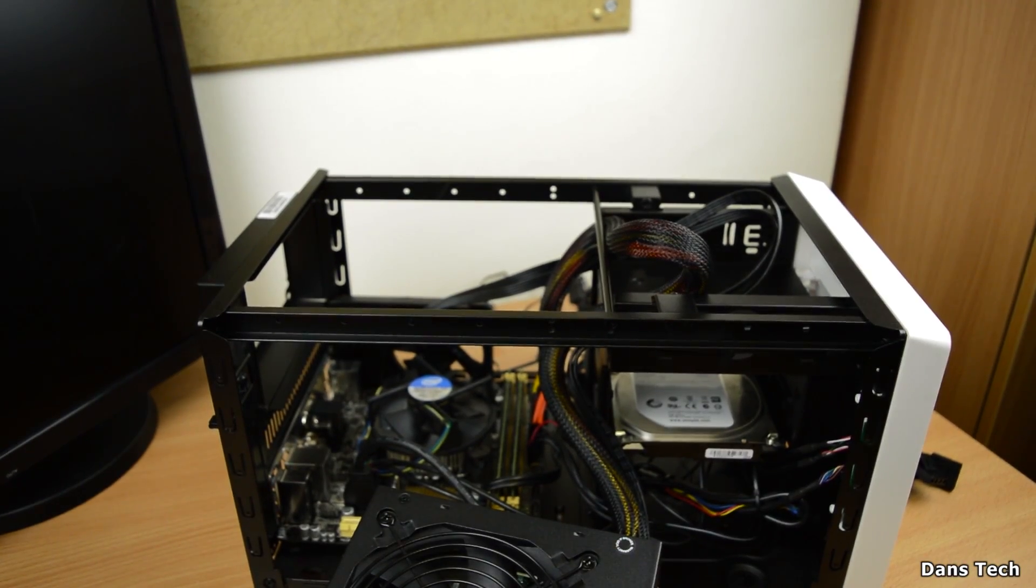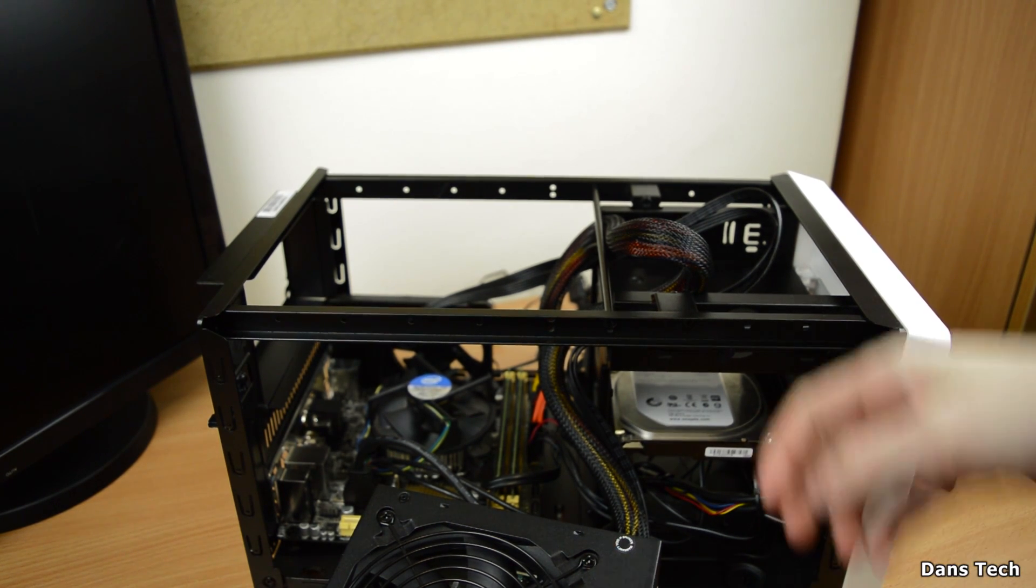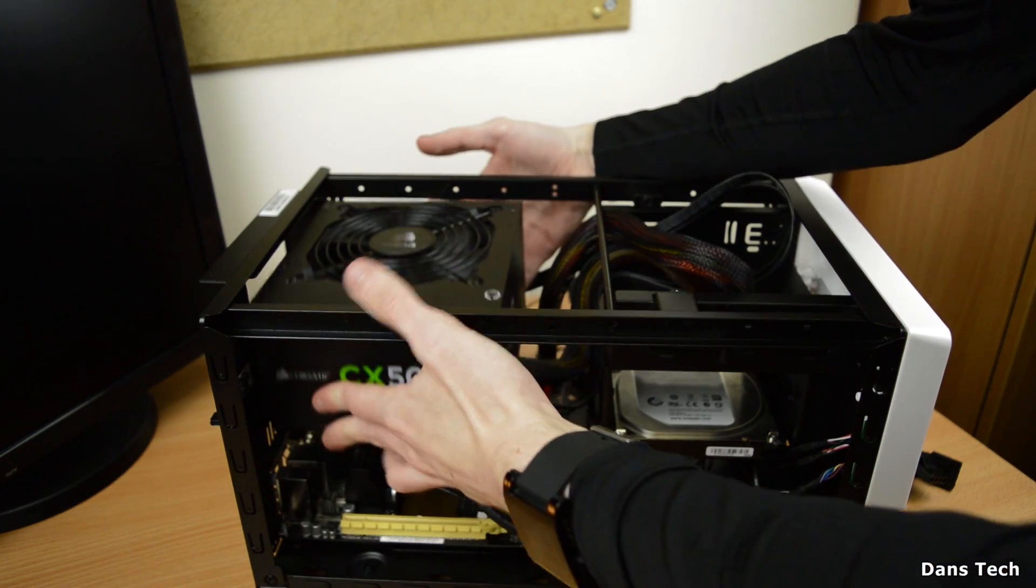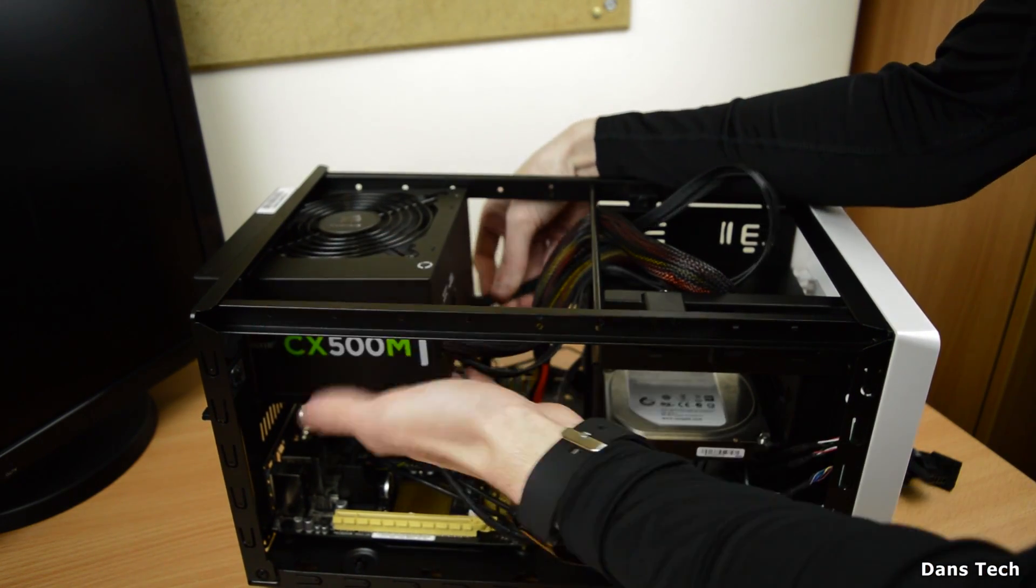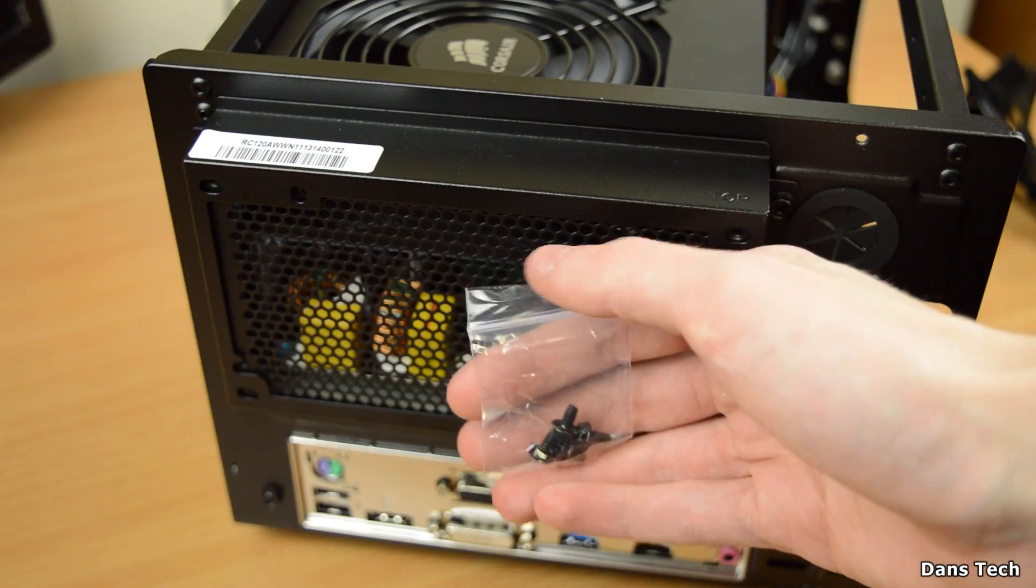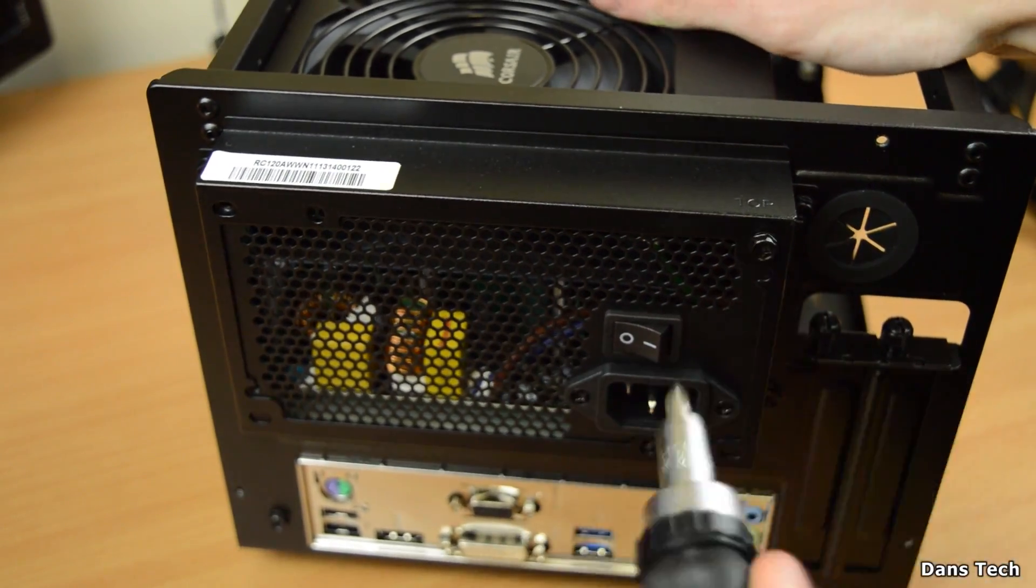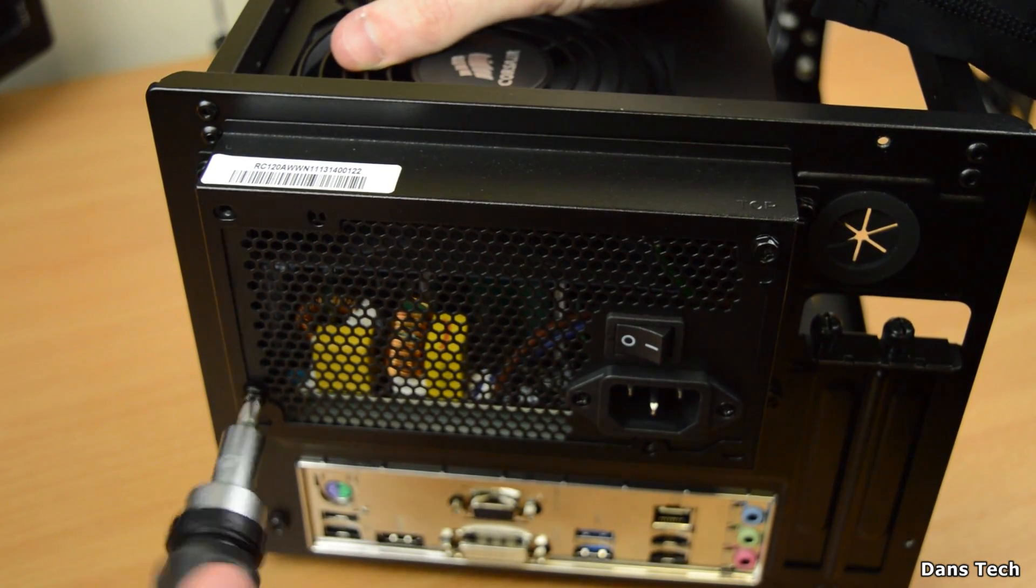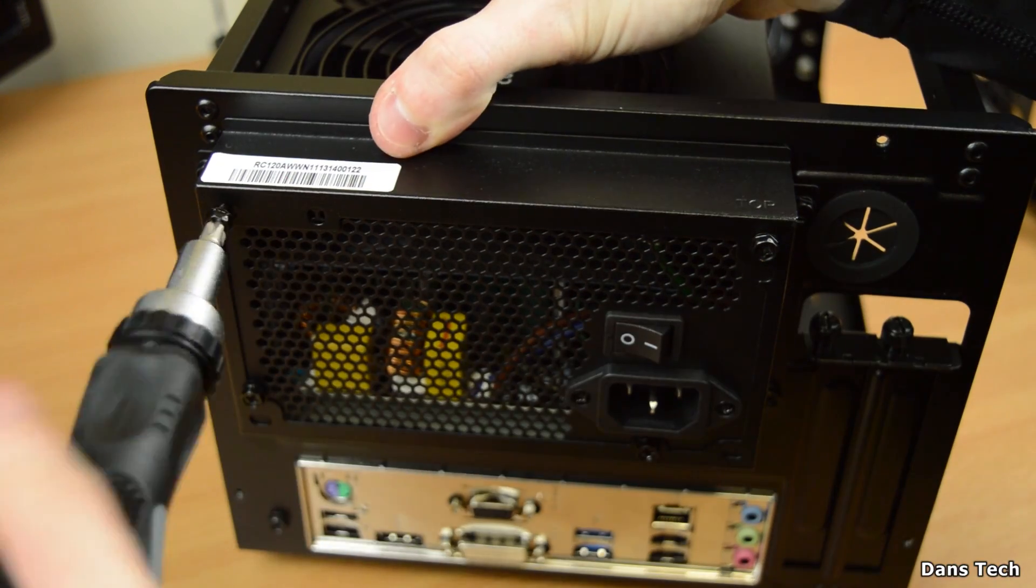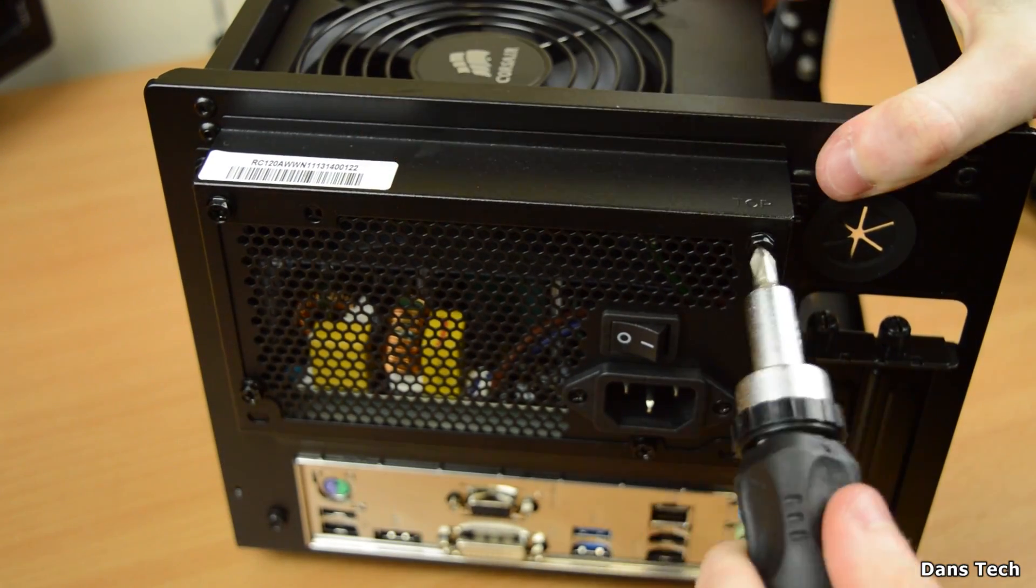So we left the build off with installing the 24 pin motherboard power and the 8 pin CPU power connectors onto the motherboard. Now the next thing to do is actually to install the power supply and screw this into place. In this case, you'll start the power supply in the top of the case, facing upwards and once you've actually slotted this in, you'll want to put in the 4 screws that came with it.